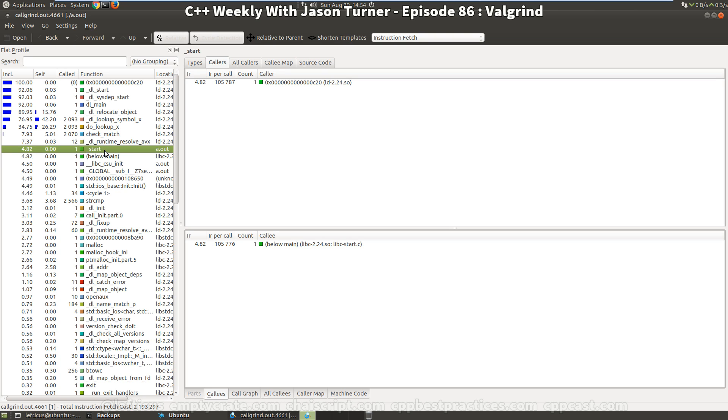But anyhow, check out kcachegrind, check out callgrind, and Valgrind. This is just another tool that you can put in your tool bag for debugging your C++ code.